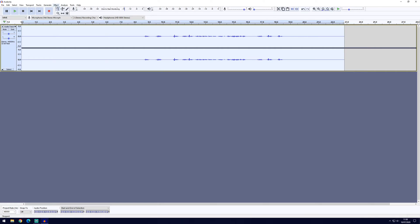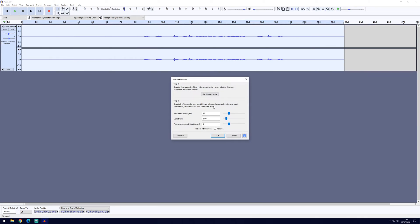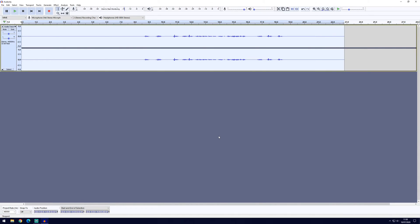And now we're going to go back to the effect tab and noise reduction again, but this time we're going to click on ok. Now you can leave these settings to default or you can play around and see what sounds best. Click ok once you're ready and it will have removed the background noise.